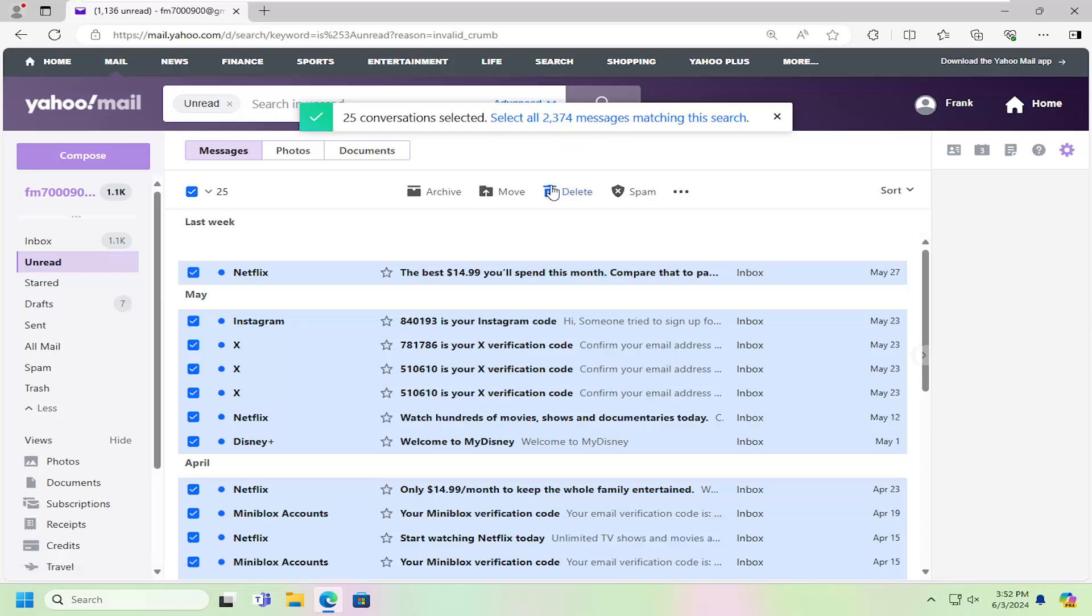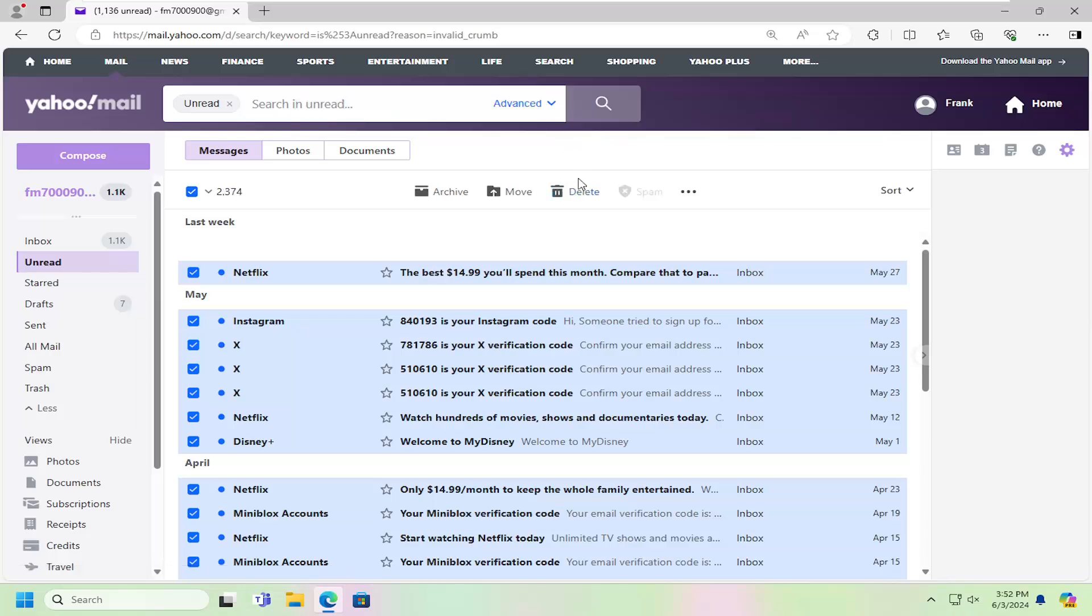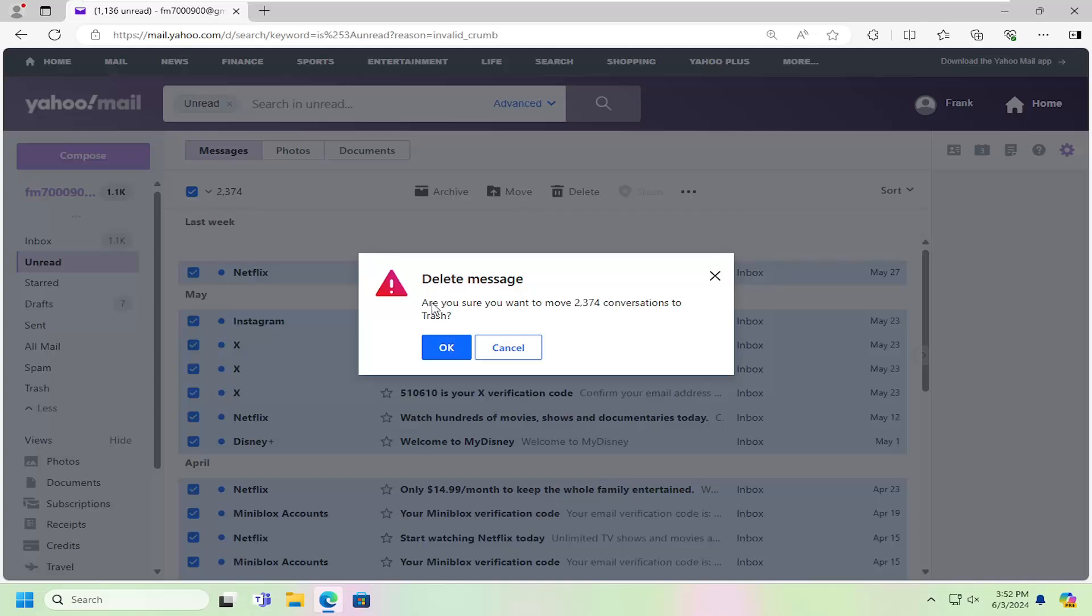And then once you've done that, you would select the delete option. It's going to ask, are you sure you want to move 2374 conversations to the trash? Which if you do, select okay.